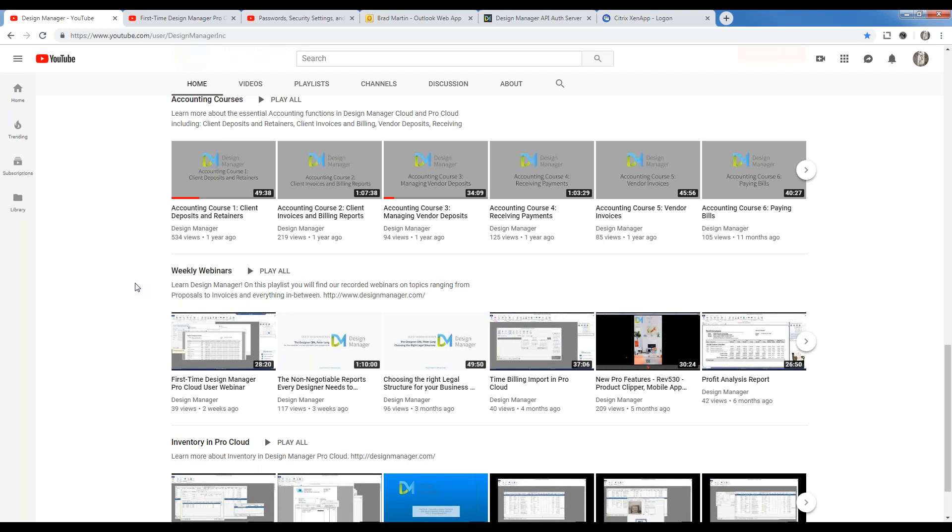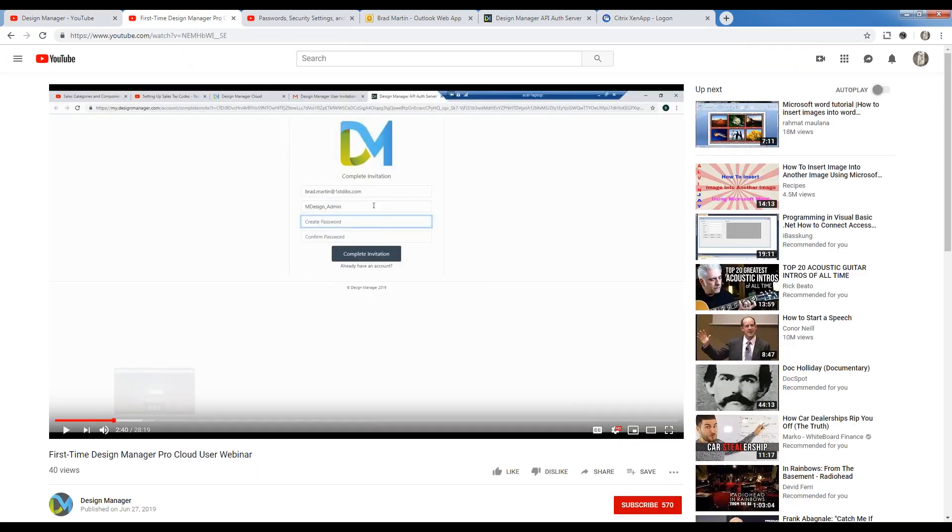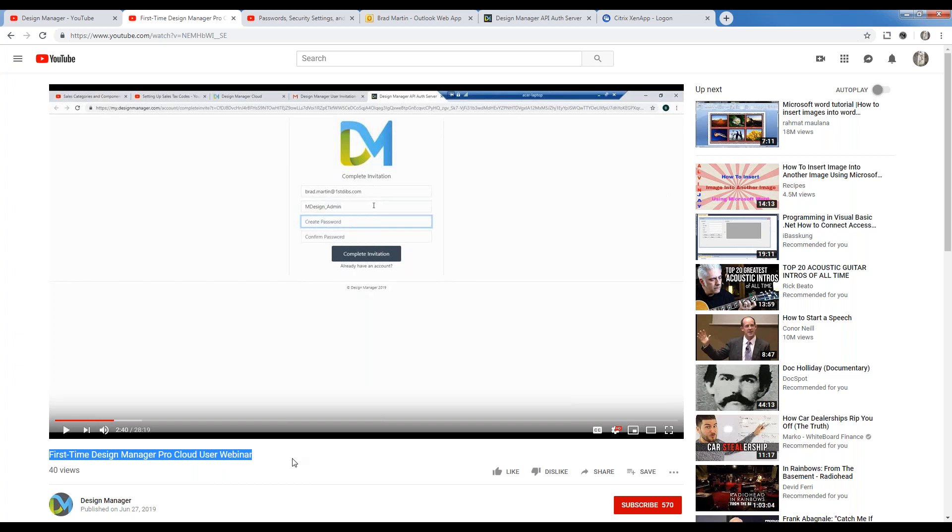We'll begin our demonstration assuming that you or another individual at the firm has already created the initial cloud account. If you have not done so, you should view our new user webinar entitled First Time Design Manager Pro Cloud User, and it's also on our YouTube channel.